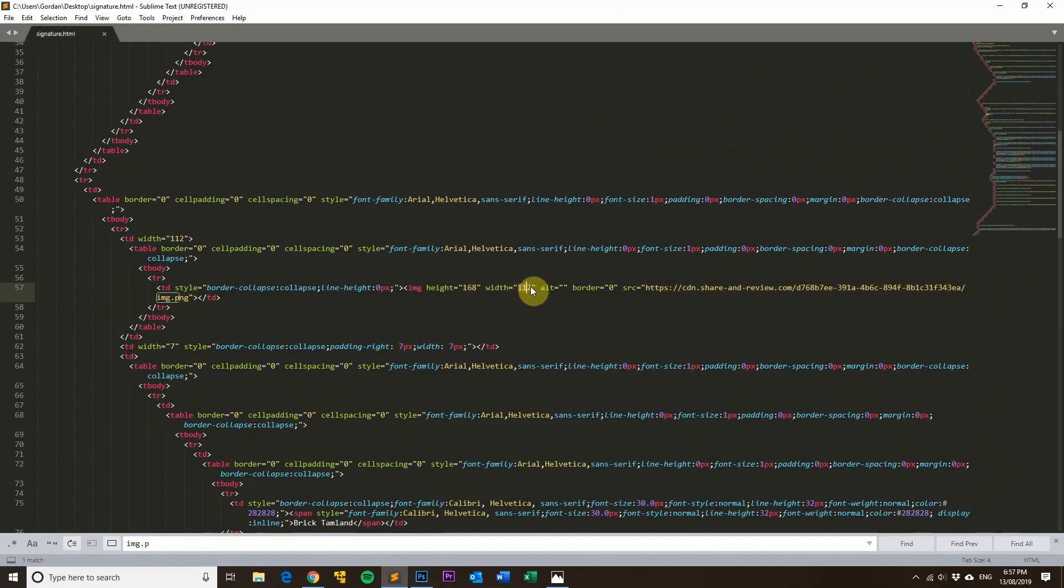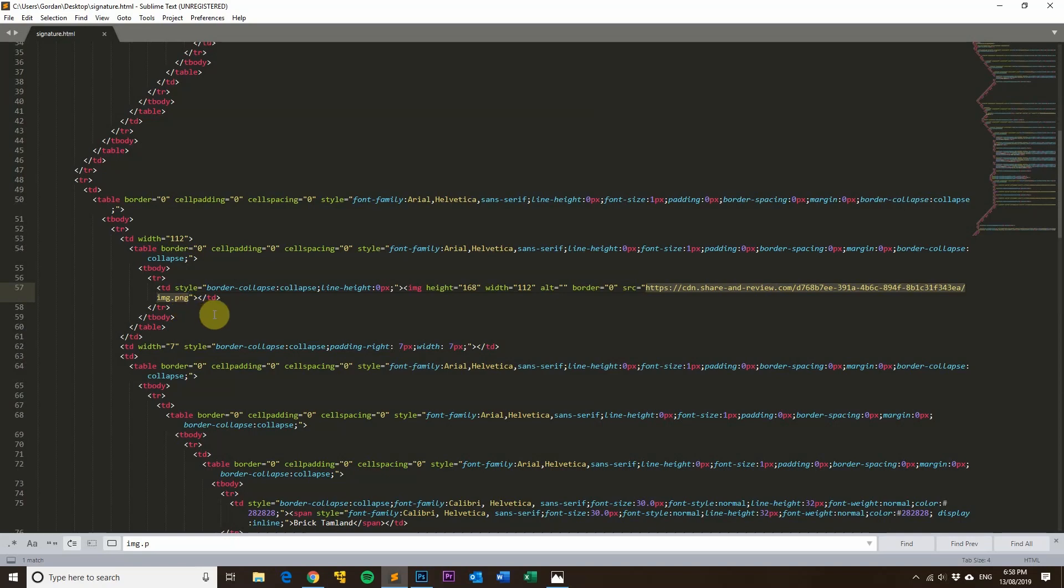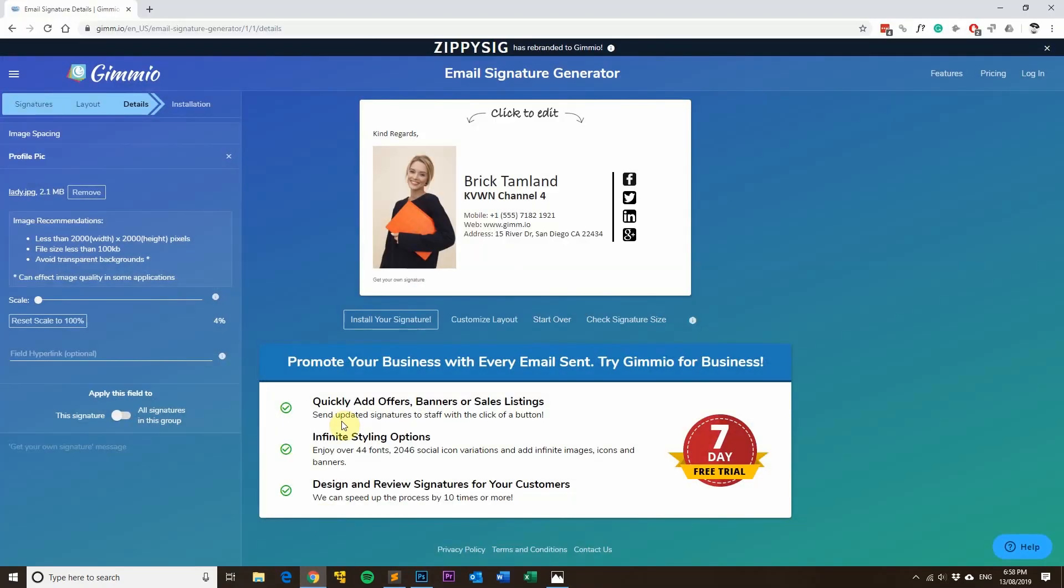So yeah, hopefully this has given you a bit of an insight into how to fix blurry or pixelated email signature images. If you haven't already, give our email signature generator a try. We've got tons of email signature templates to choose from and you can create some really amazing looking email signatures.